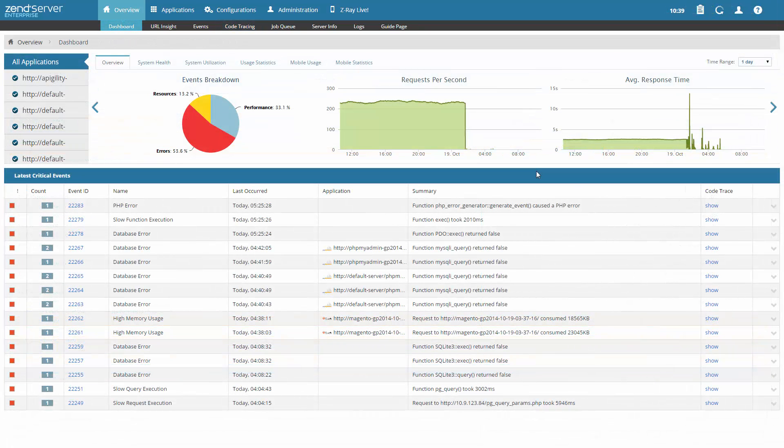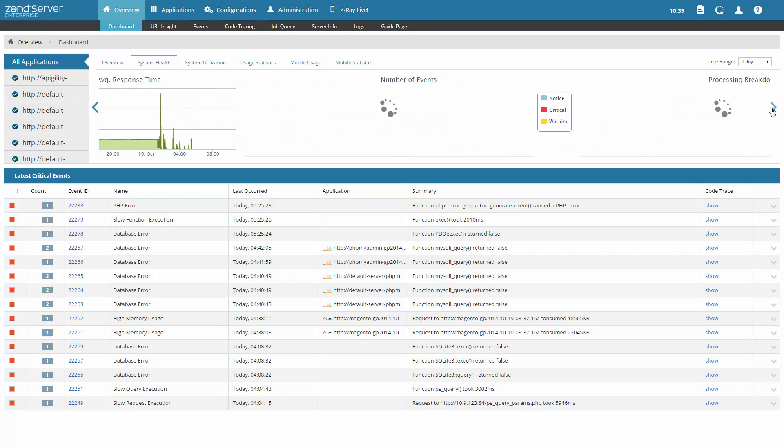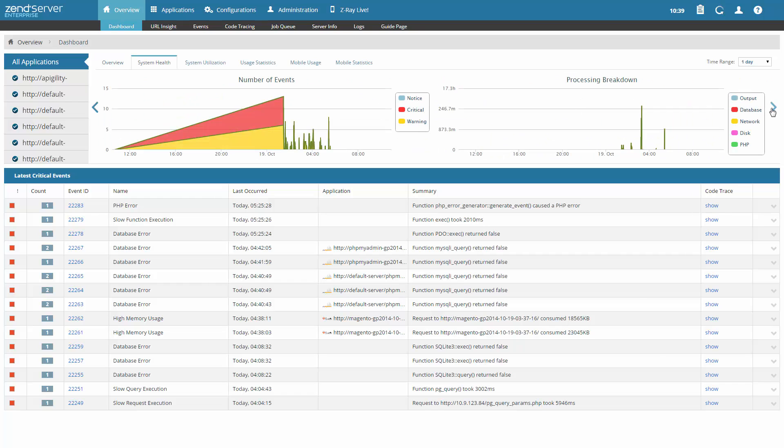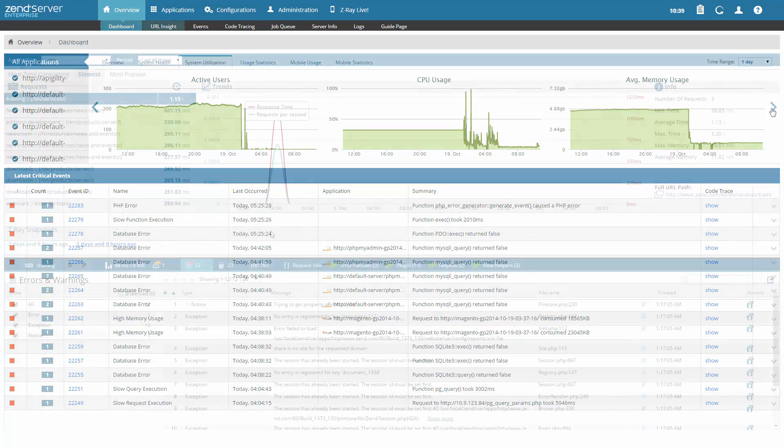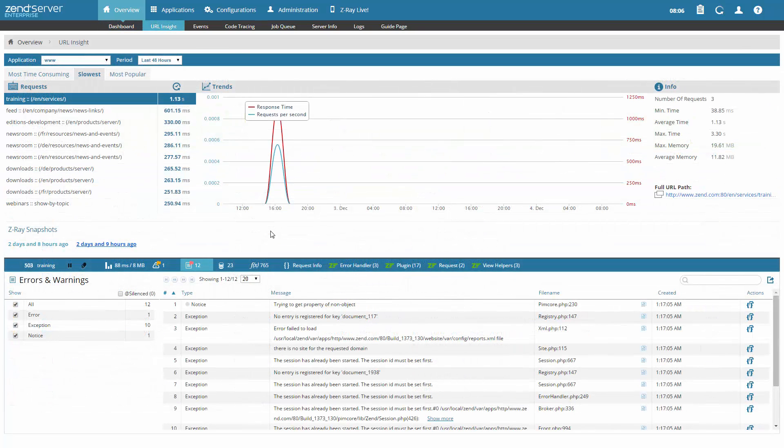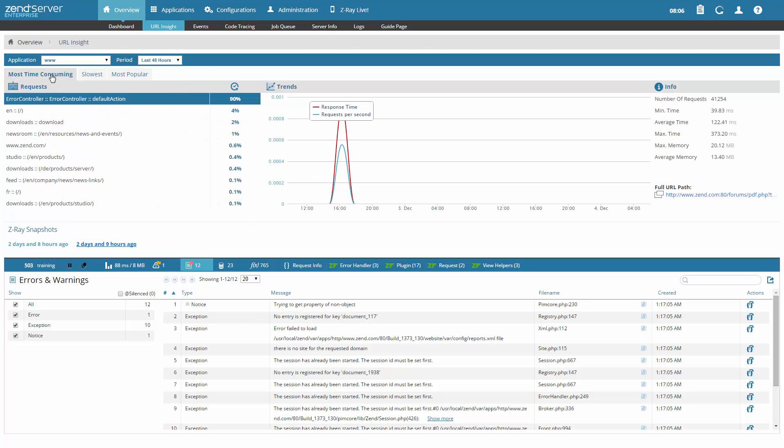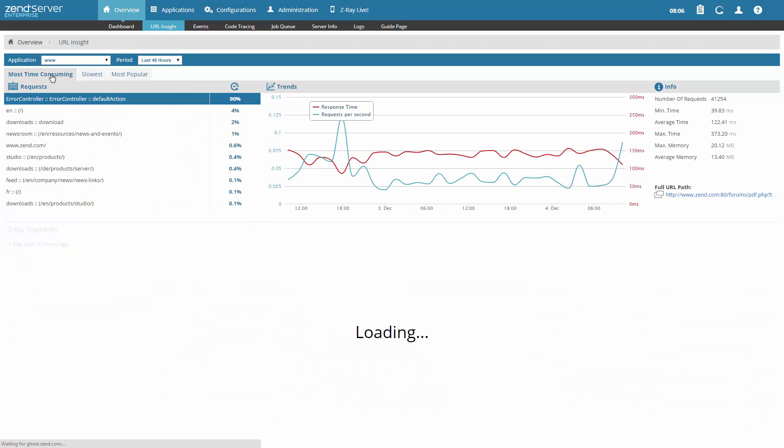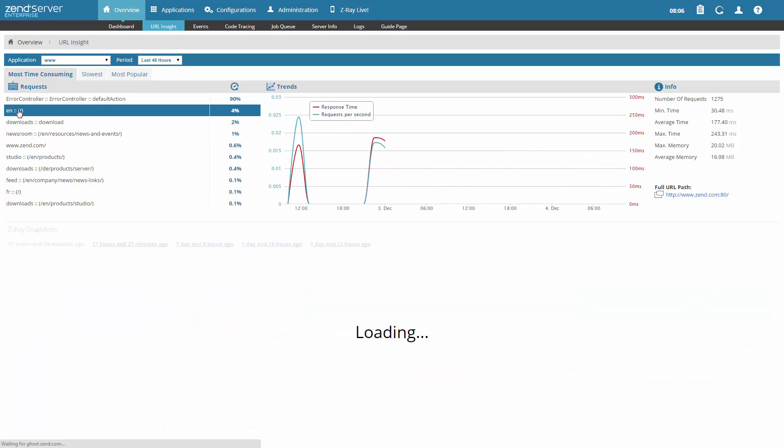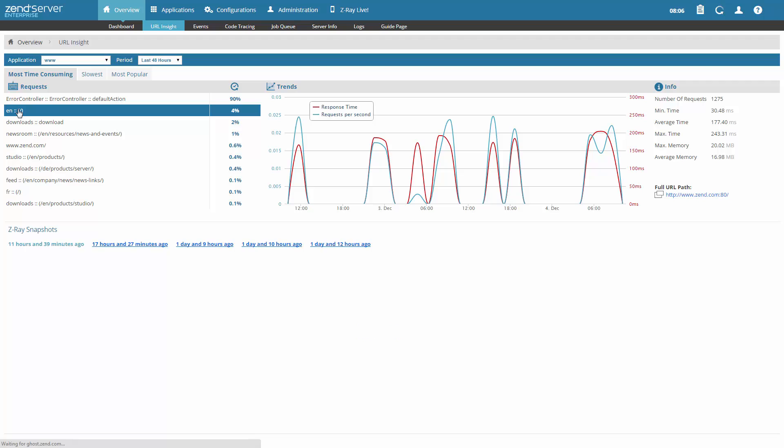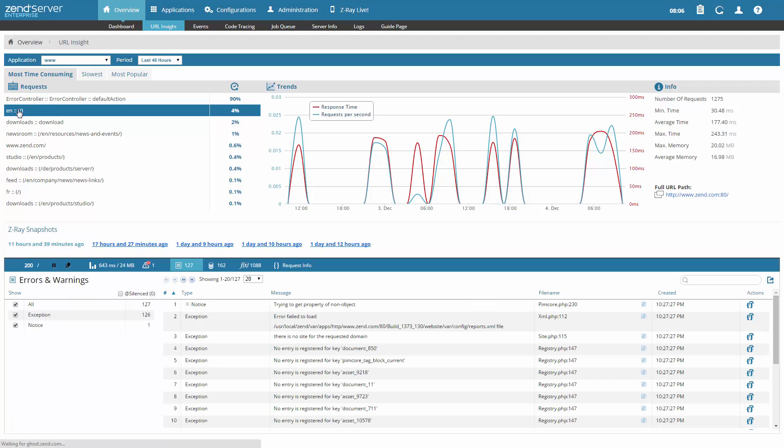Once deployed, you can monitor your applications using monitoring dashboards which provide metrics on performance and utilization of your app and your system. And with URL Insight, you can drill down into specific URLs for pages located on your web server. See, for example, the most frequently visited pages or the pages that consume the most time. Identify trends over time and view Z-Ray snapshots for the selected URL.